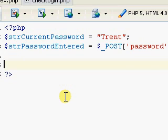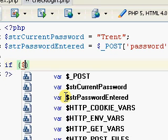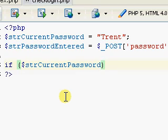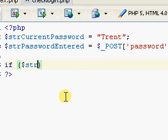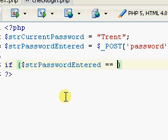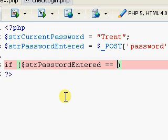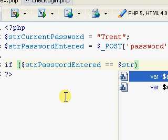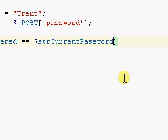We want it to check if the password is right. So we'll write an if statement: if password_entered is equal to current_password, then we want it to display a greeting.